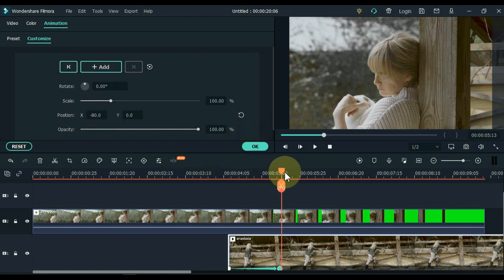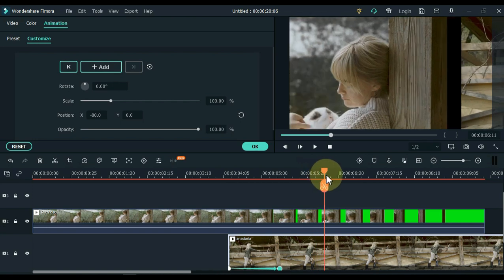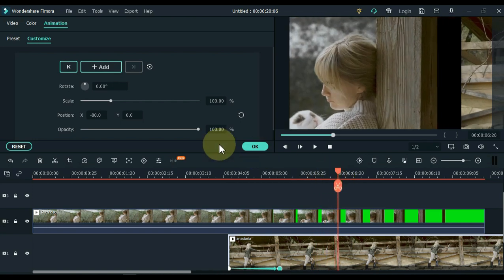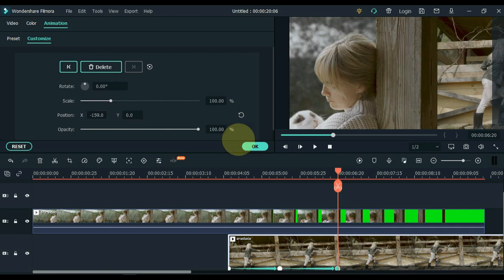Similarly, move the playhead slightly forward for the third keyframe. The method of all keyframes is the same. Keep watching.